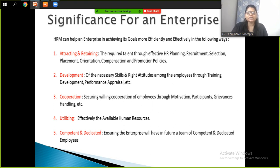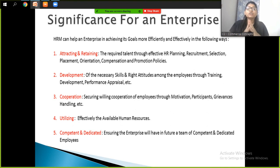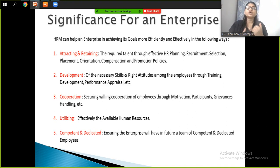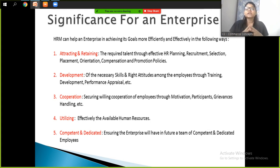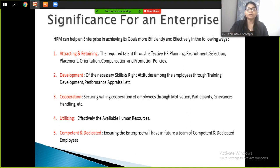The fourth point is utilizing effectively the available human resources. You have many human resources in your organization — the key is how effectively you use them. The goal is to make the most of the available human resources within the company.